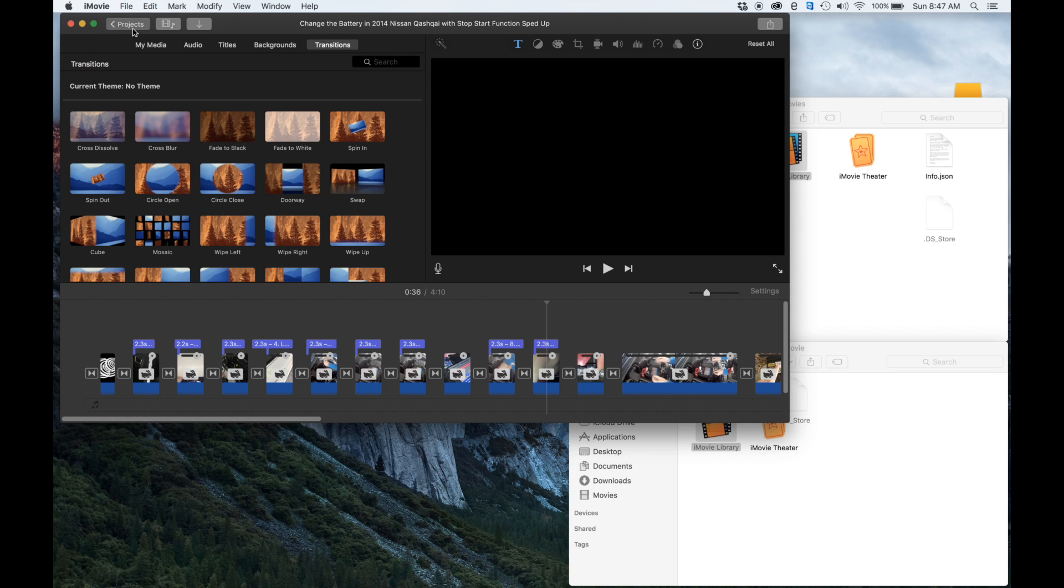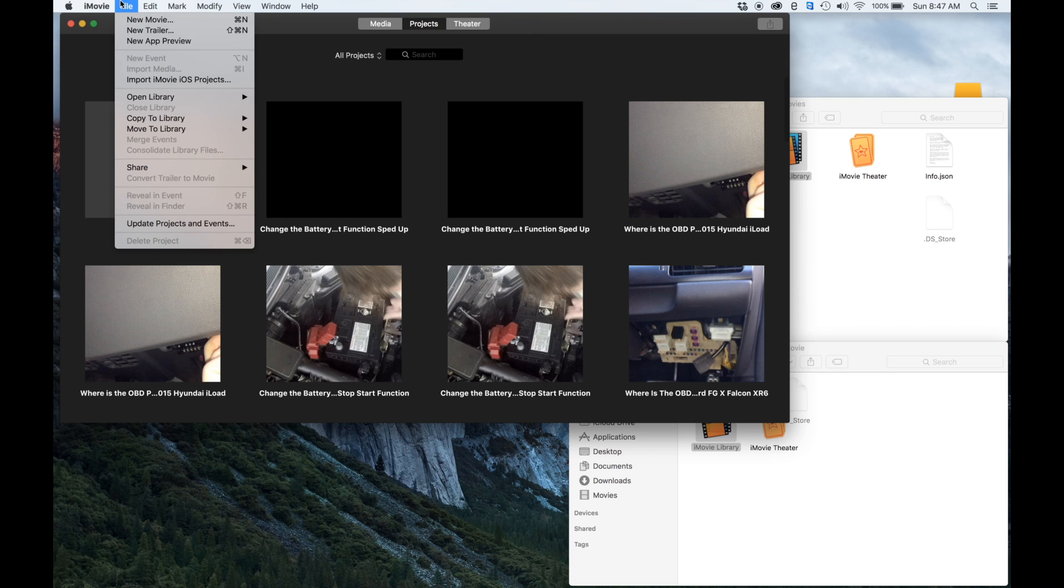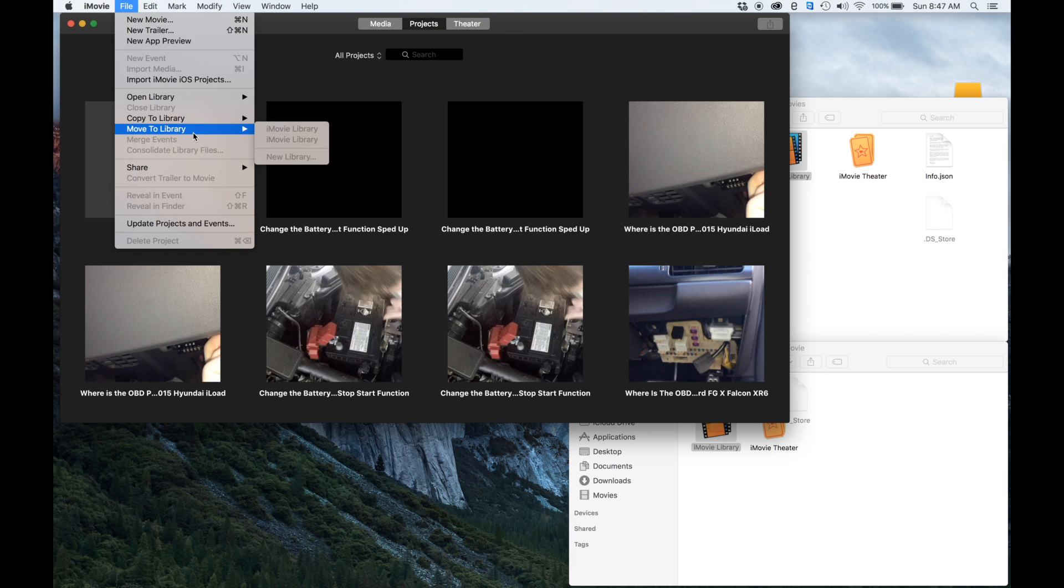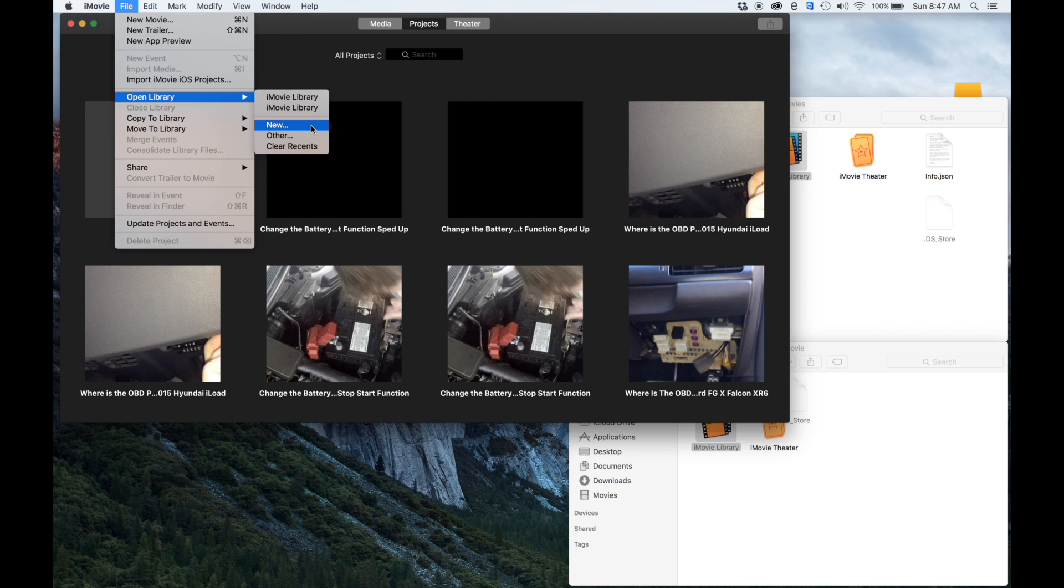It's opened up, looks like it's pulled everything in. Now we can see here if we go File > Open Library, we've got two iMovie libraries there - one is our old one and one is our new one.